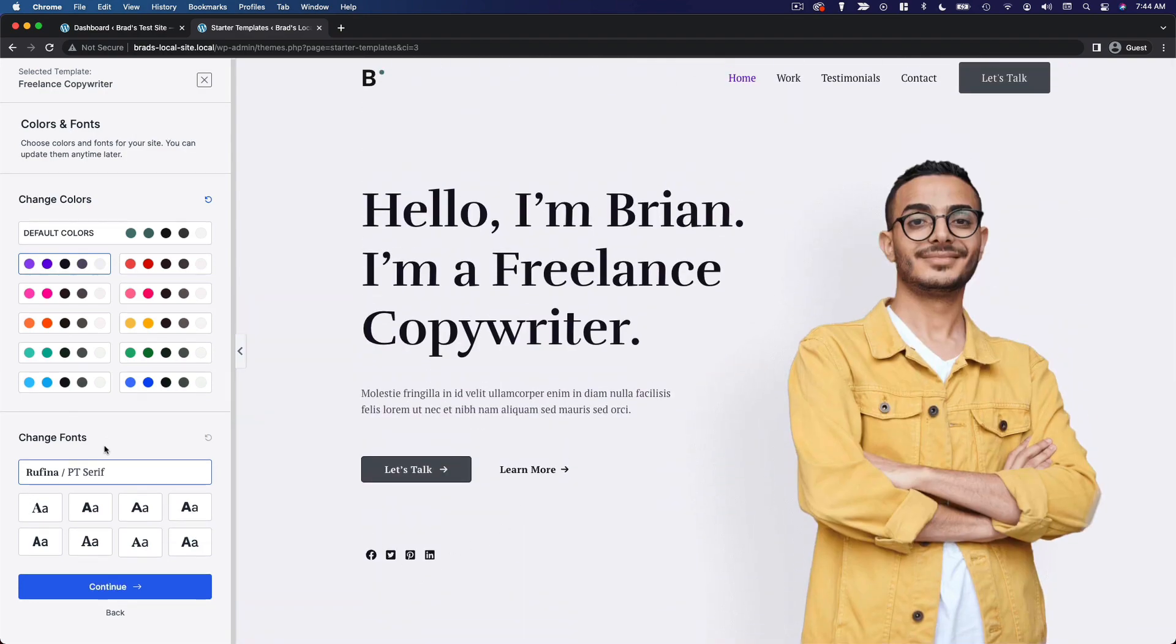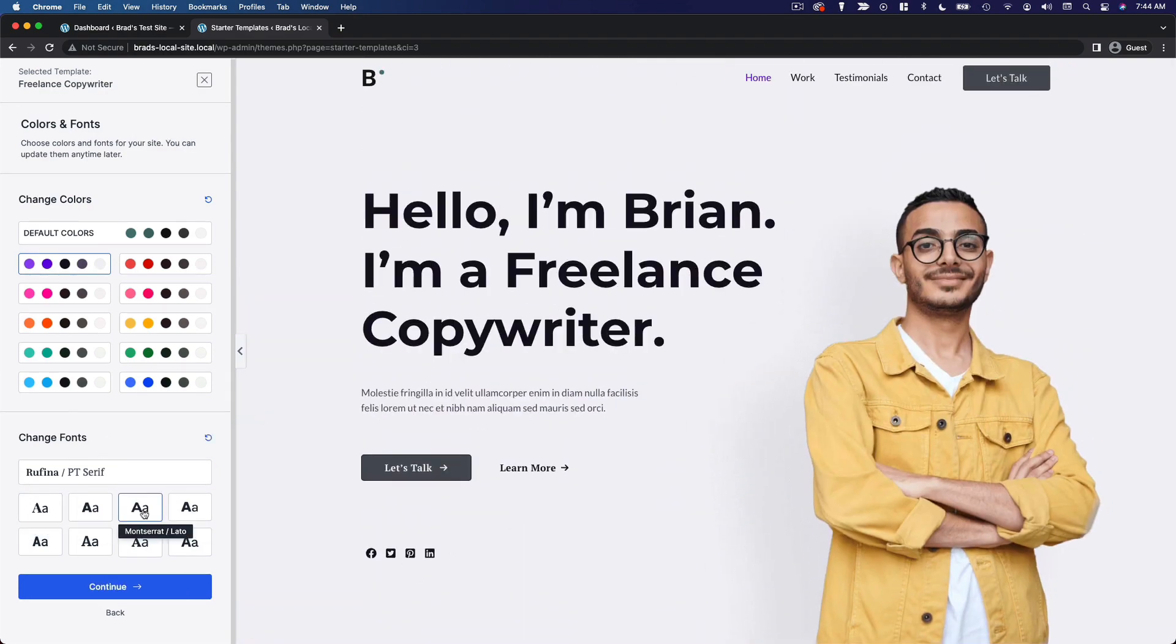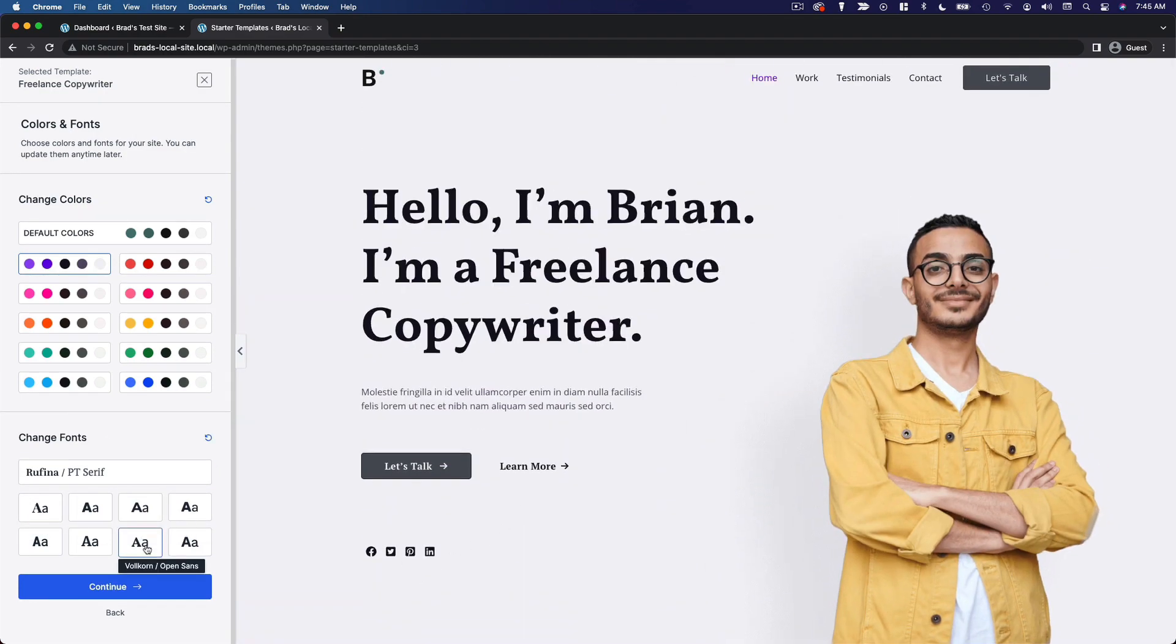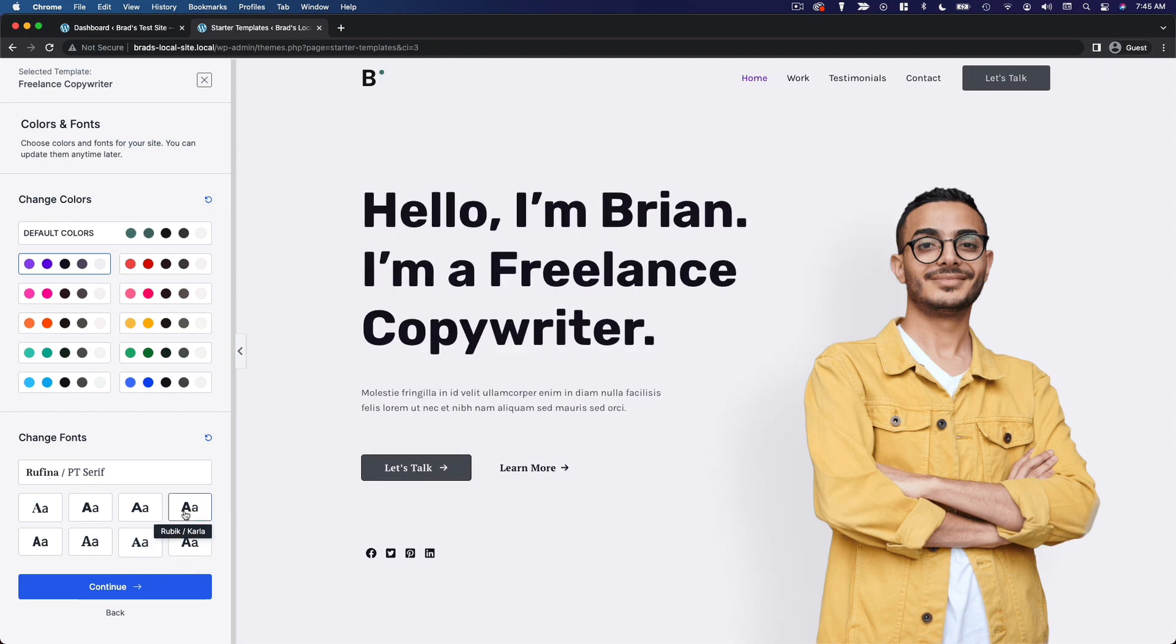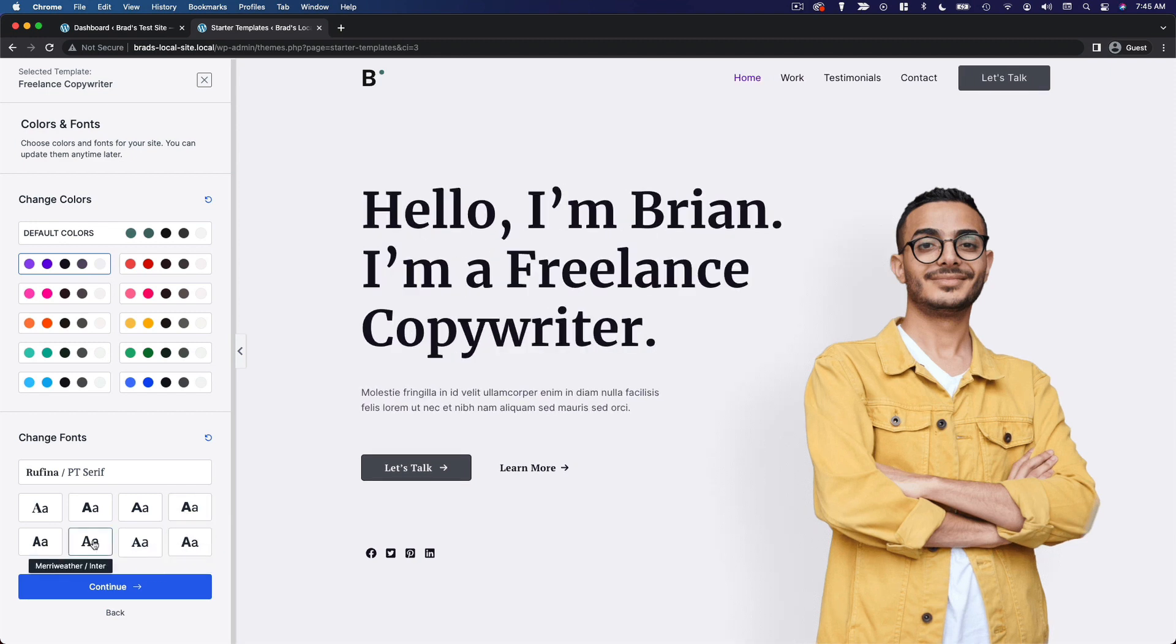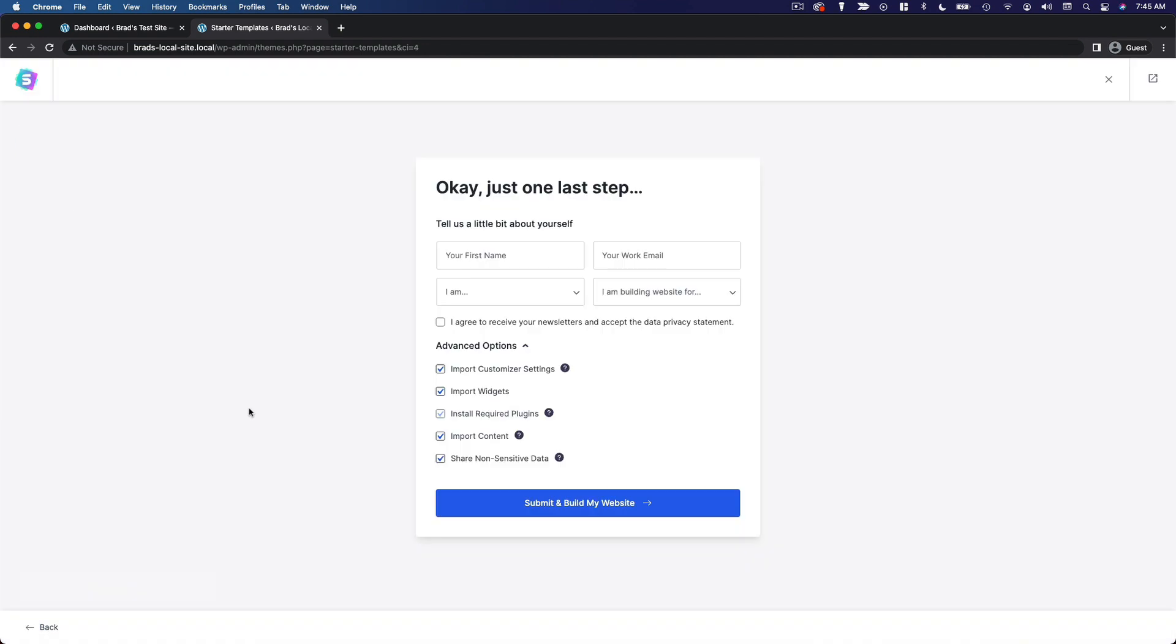You can change the fonts as well. They have different font pairings that they've determined go well together. And on this page, you can leave everything as is and click submit and build my website.